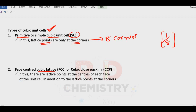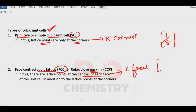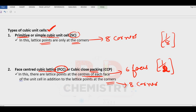Next one is the face-centered cubic lattice, FCC — or cubic close packing structure. Here there are lattice points at the center of each face. How many faces are there? Six faces, each contributing one-half since one face is shared by two unit cells. How many corner particles? Eight corner particles, each contributing one-eighth.